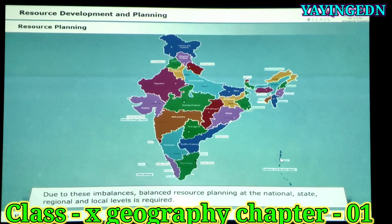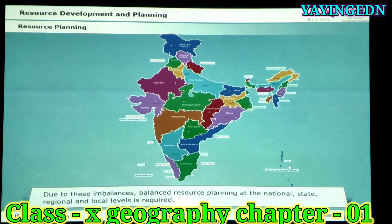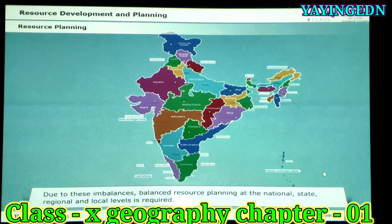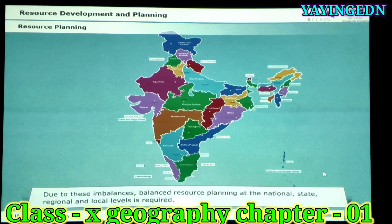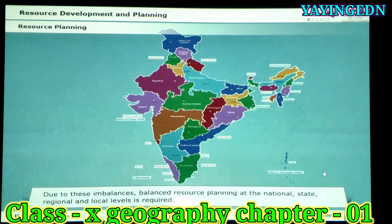Due to these imbalances, balanced resource planning at the national, state, regional and local levels is required.